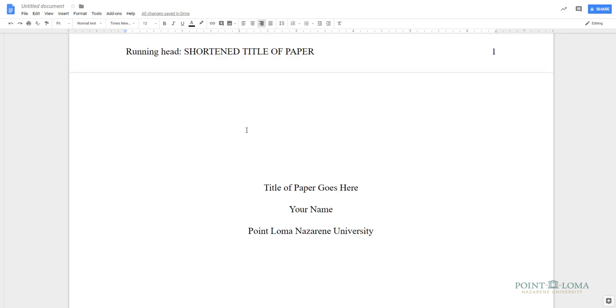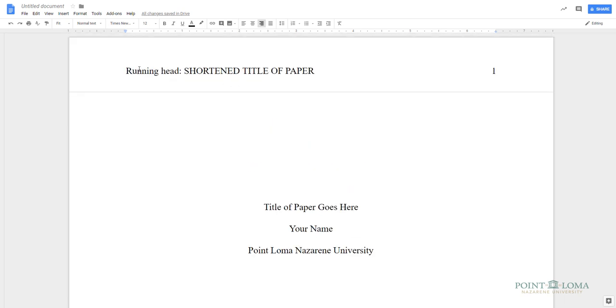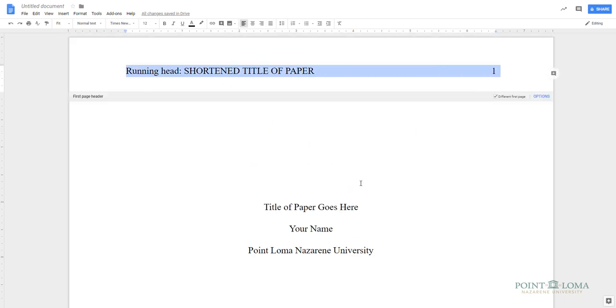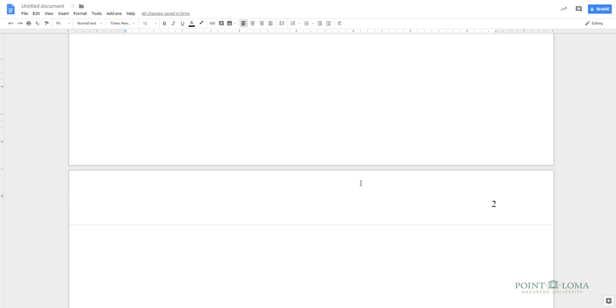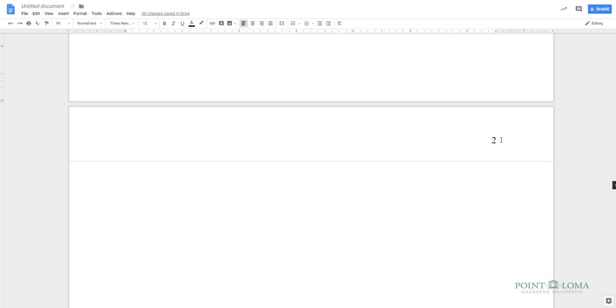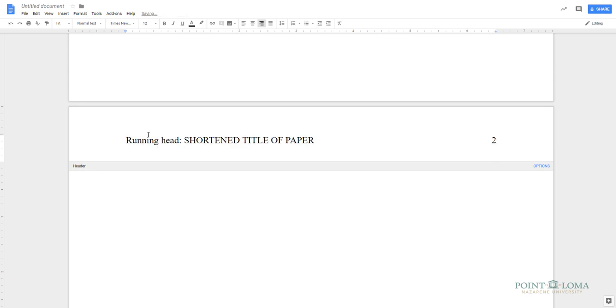You can either go back to your title page and then copy and paste the header information from there. Or you can simply retype the title of your paper, or a shortened version of the title, in all caps. If you choose the Copy-Paste option, make sure that you delete the extra line that sometimes gets added when you paste.